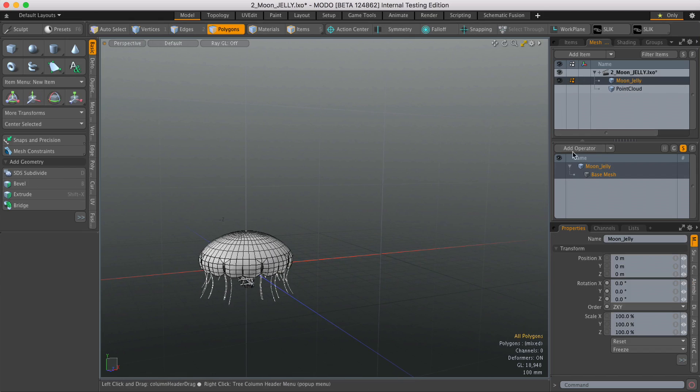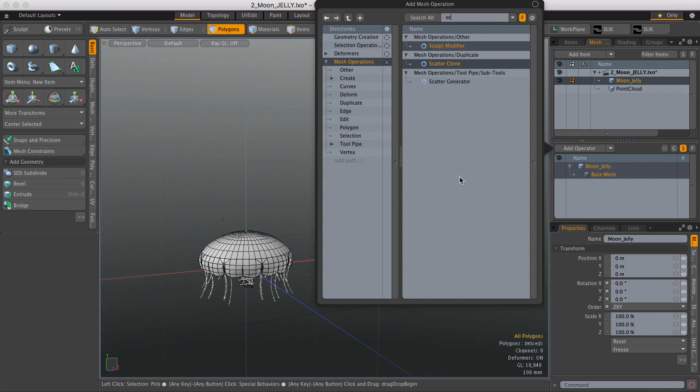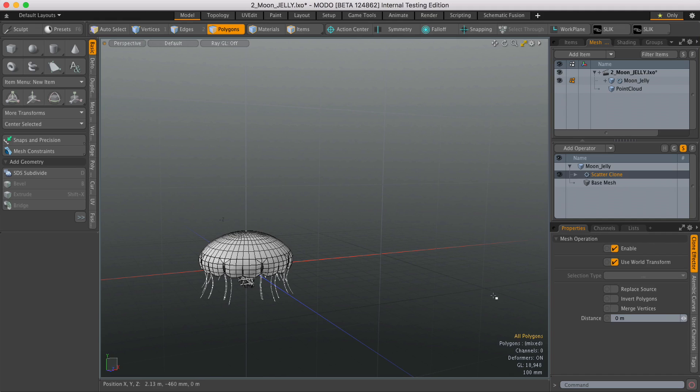Go over to Mesh Ops, hit Add Operator and type in Scatter. And we have Scatter Clone there, so I'm just going to double click to load it in.